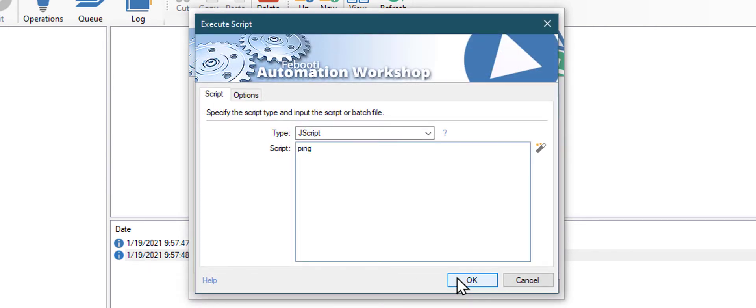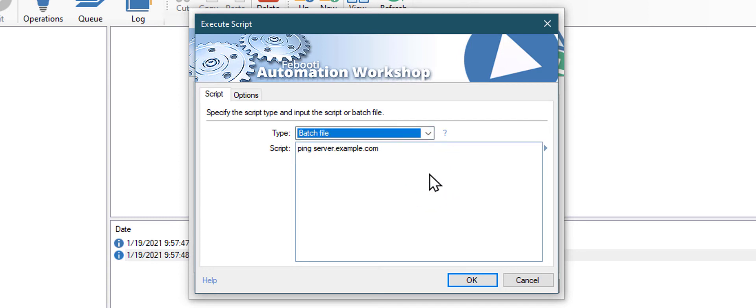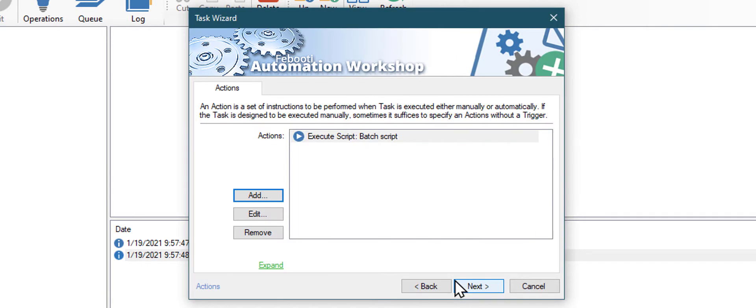Type ping and the name of your server. Then change the script type to batch file. Click OK to add this action to our task.